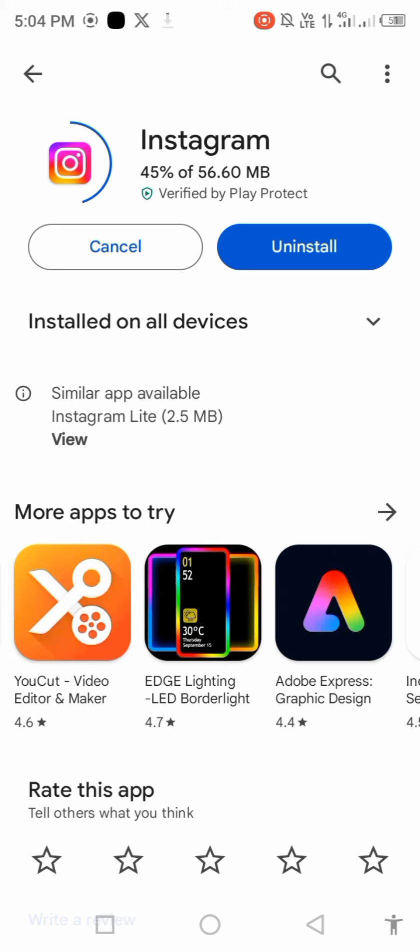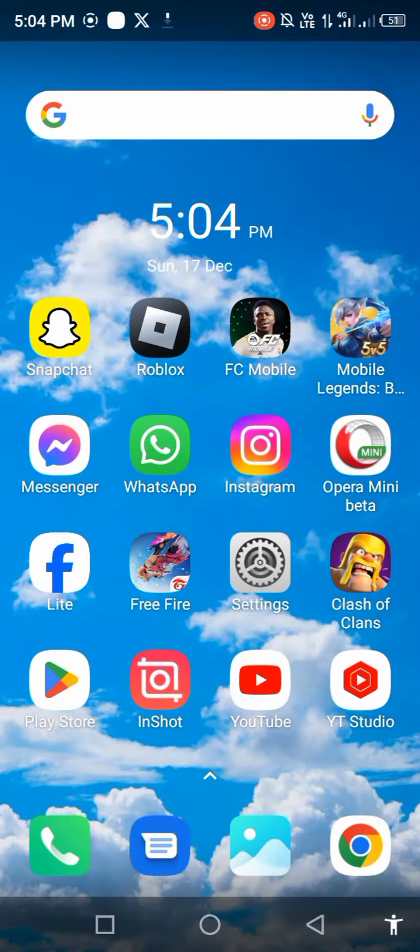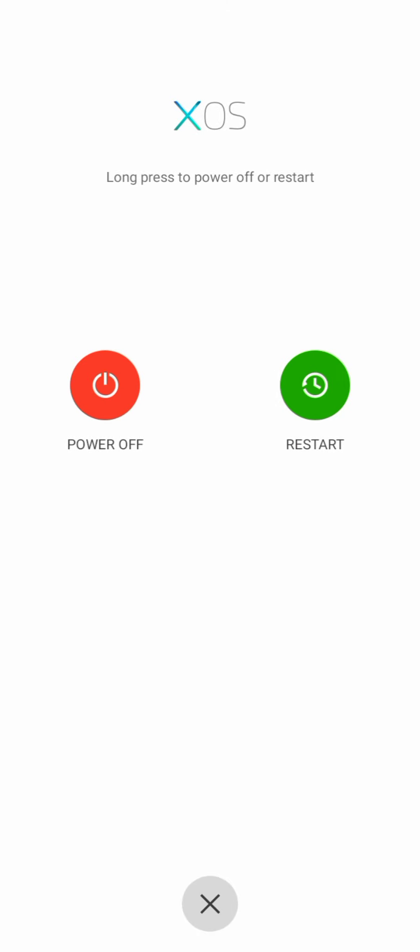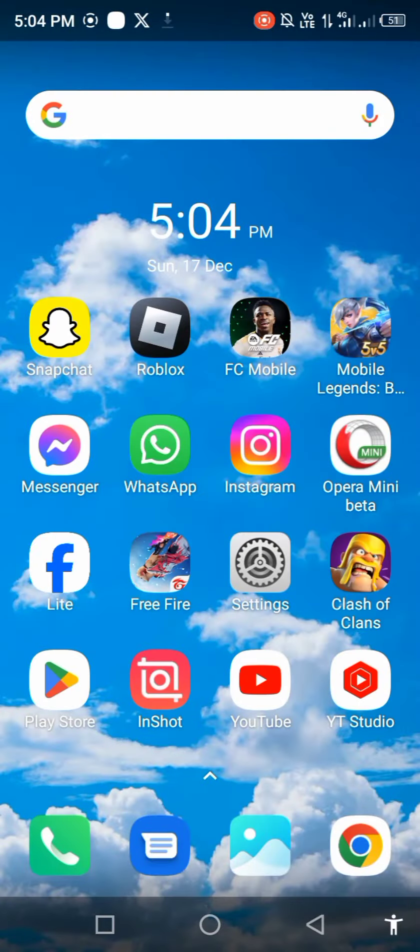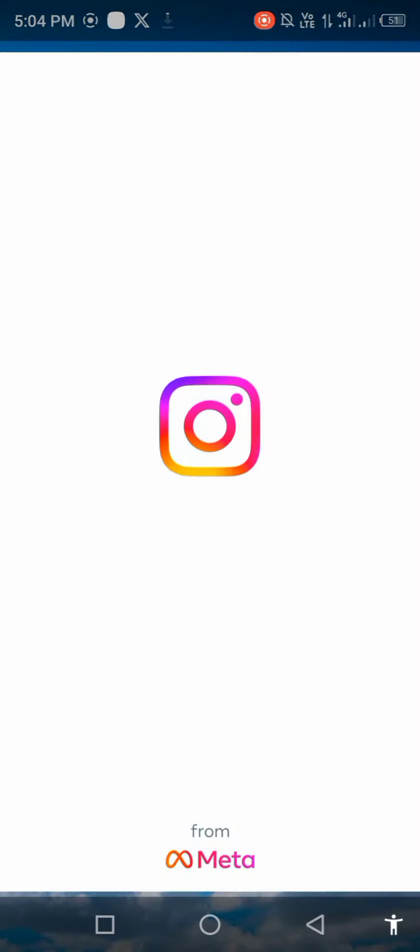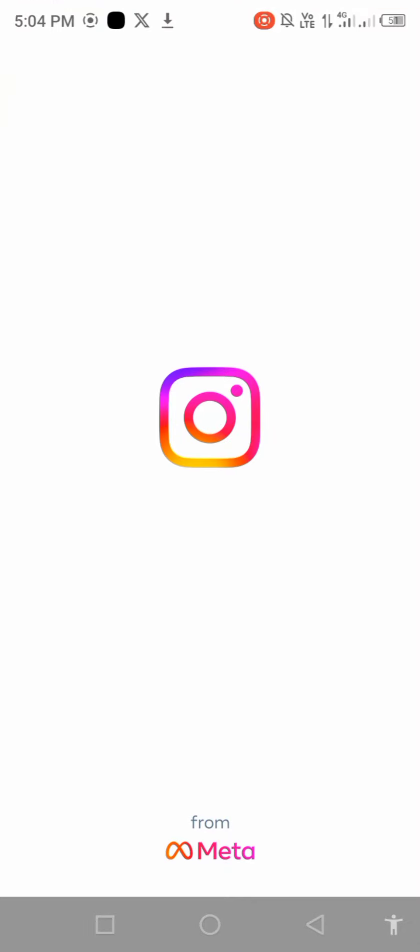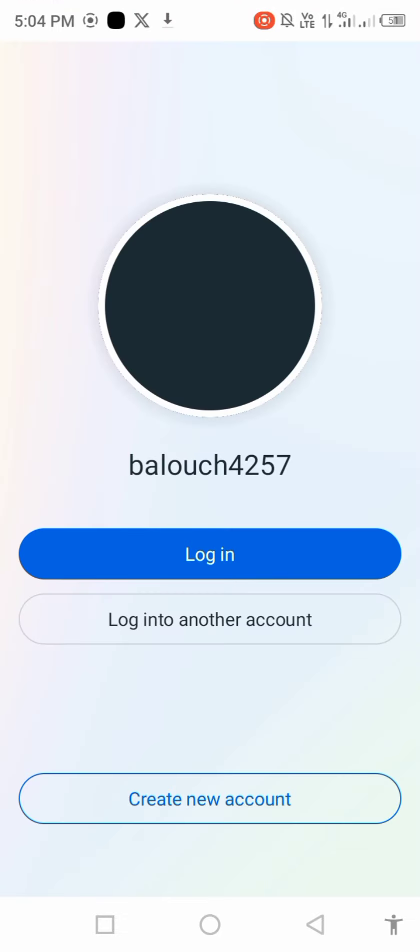After updating, restart your mobile phone. After restarting, open Instagram and login.